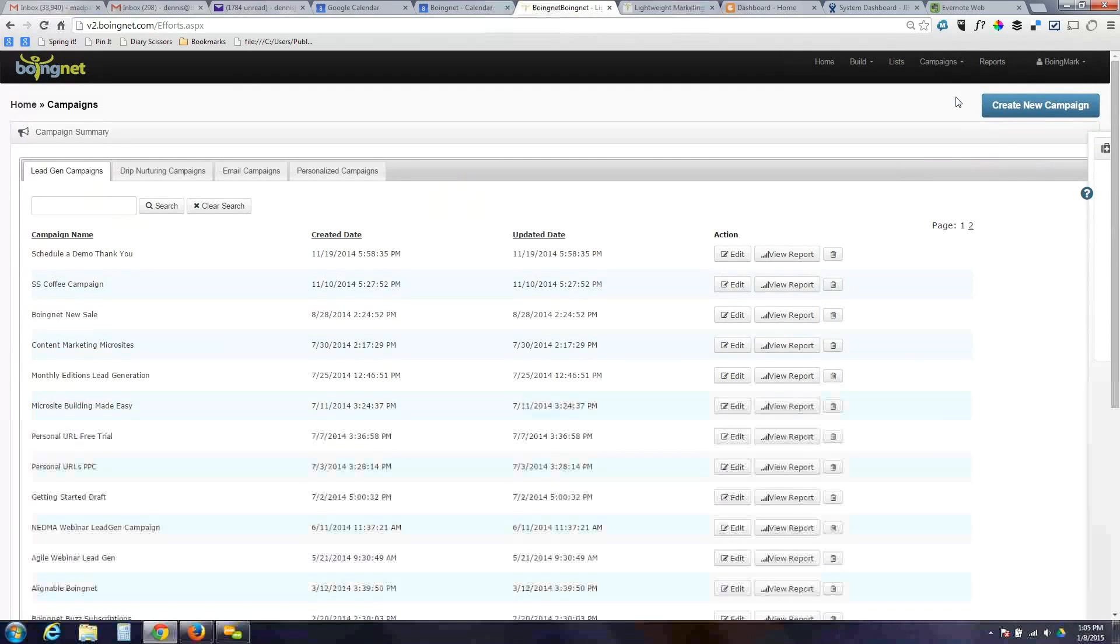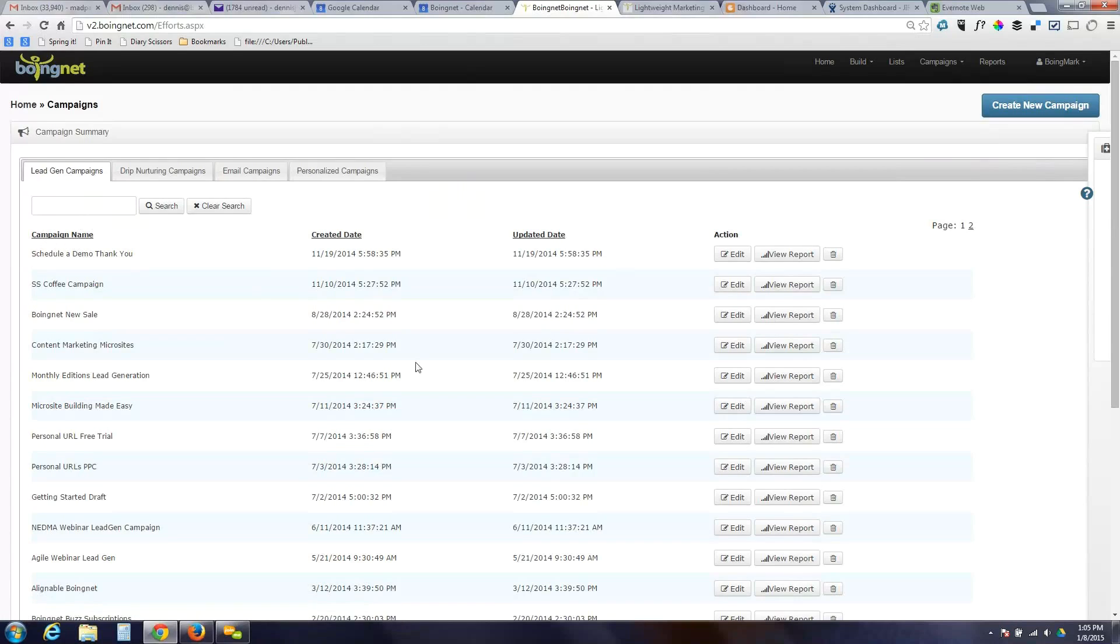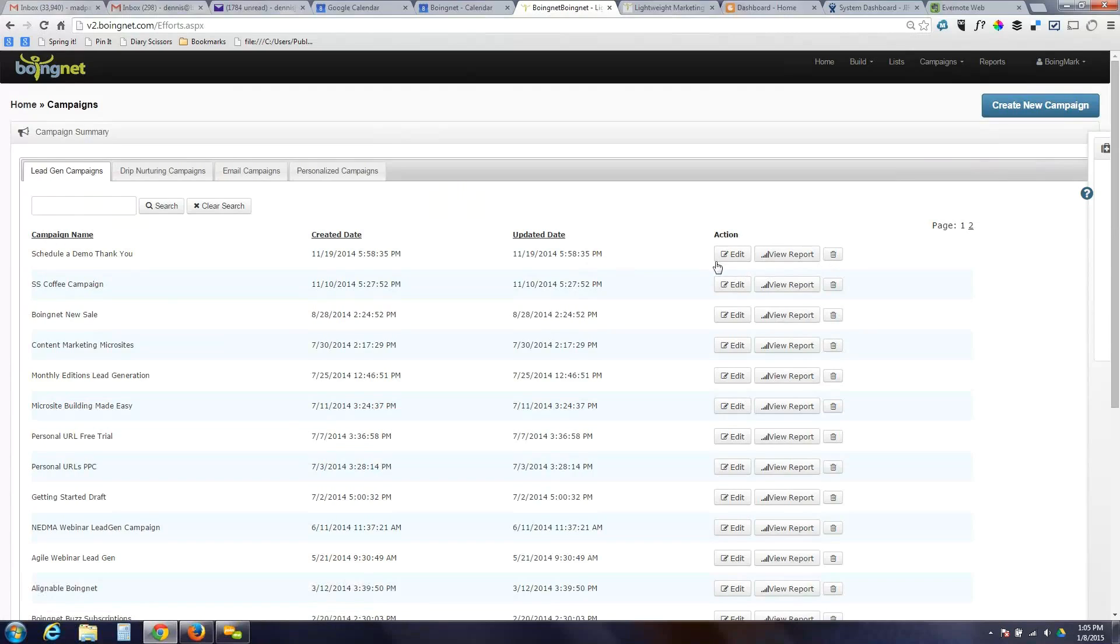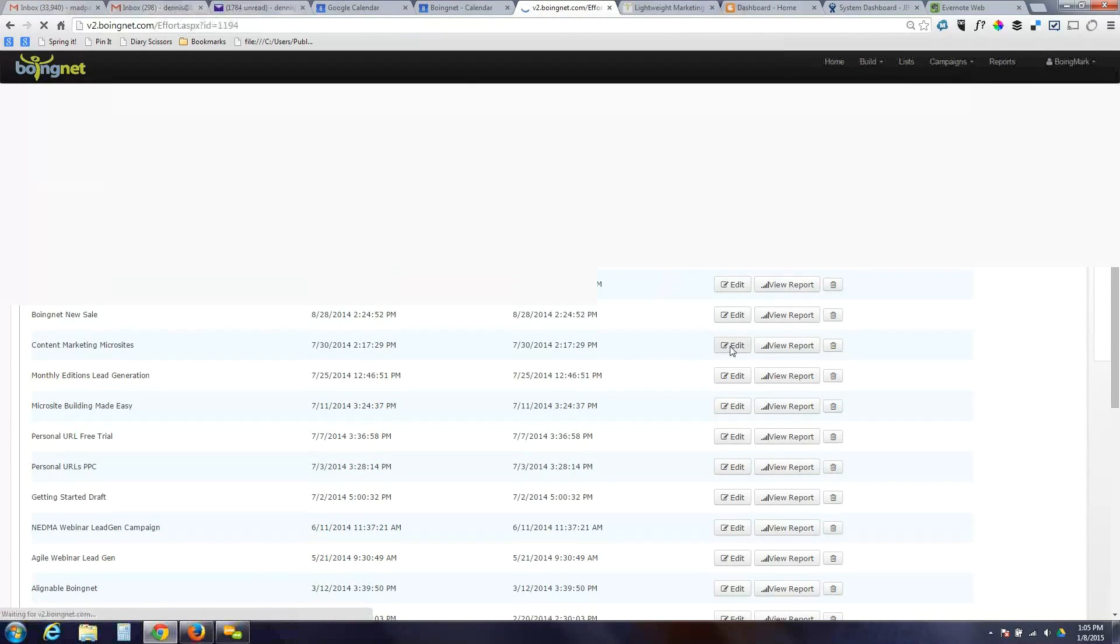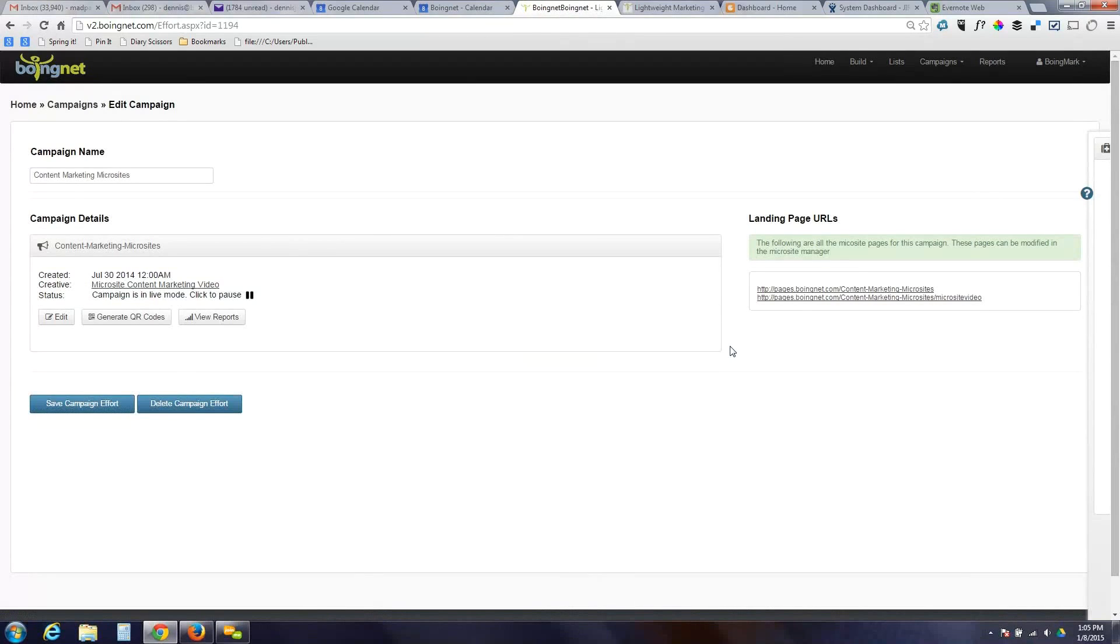What you see here is a list of campaigns broken down by last update date. You can sort in any of these columns. You can search, jump into reporting right away. You can delete or edit a campaign from this listing. We're going to jump into an existing campaign called Content Marketing Microsites. So this campaign is comprised of a few different things, and these are the characteristics of all lead generation campaigns.